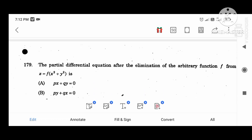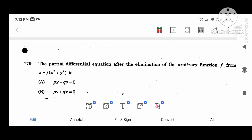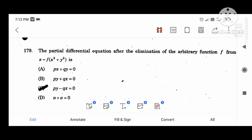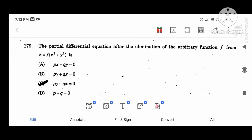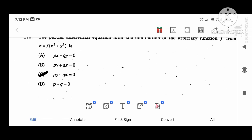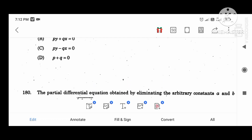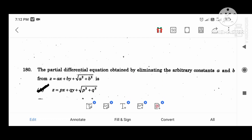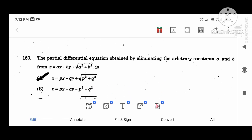The partial differential equation of a function — eliminate: PY minus QX. This is a very important question. Eliminating the arbitrary constant — this is a very important question.